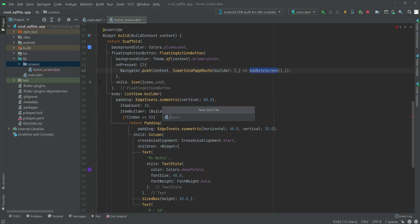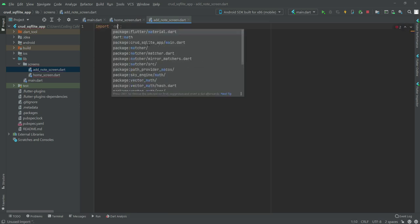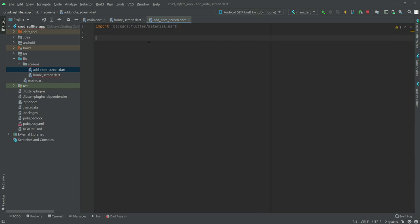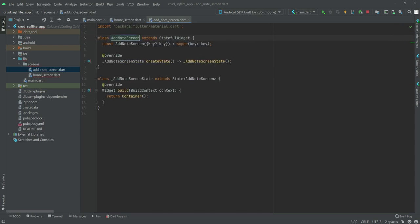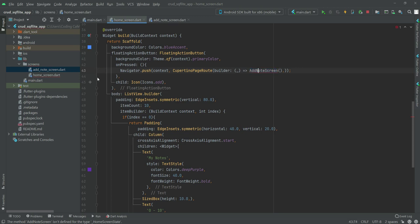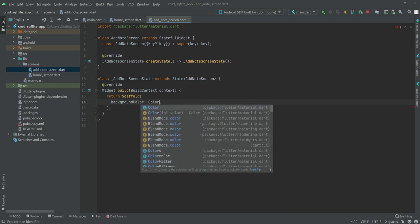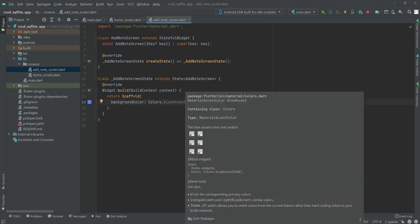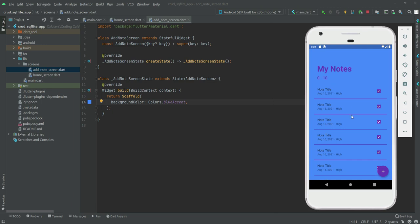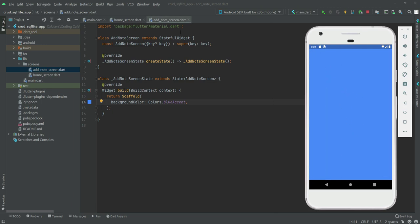We will create a new file inside the screens folder and name it add_note_screen. Inside this file, we first import the material library, then create a stateful widget named AddNoteScreen. We get back to the home and import the add_note_screen file. Now we return a scaffold and give it a background color of colors dot blue accent. We start our application and click through — as you can see, this is our add note screen.